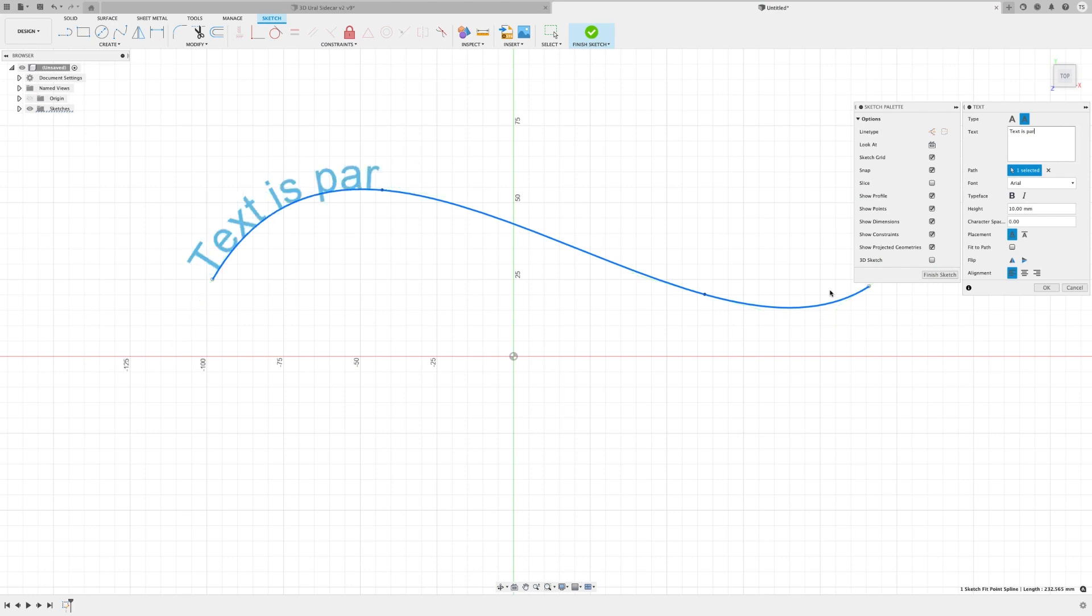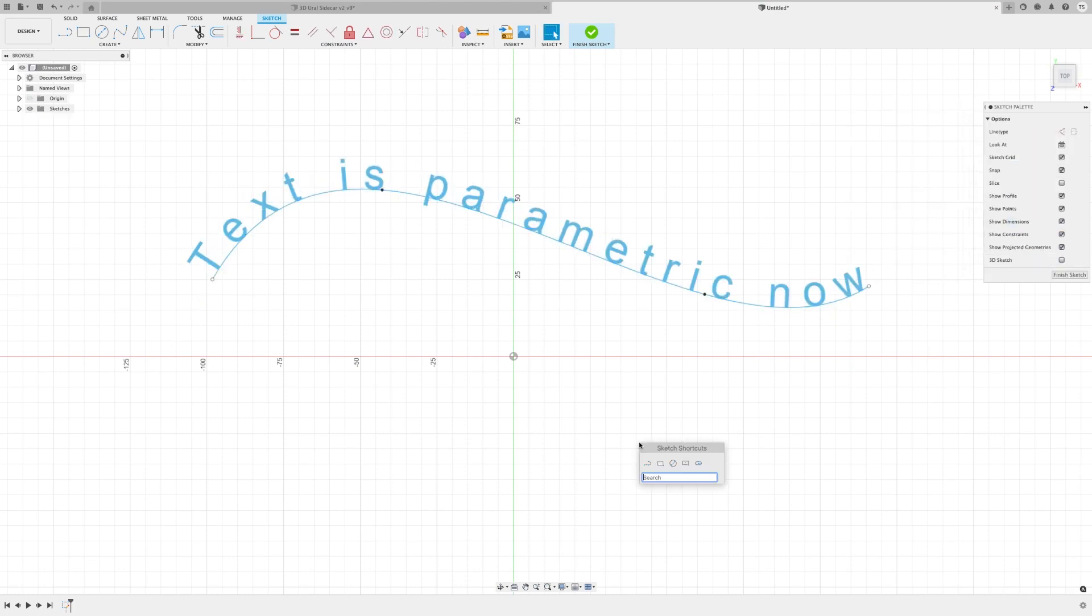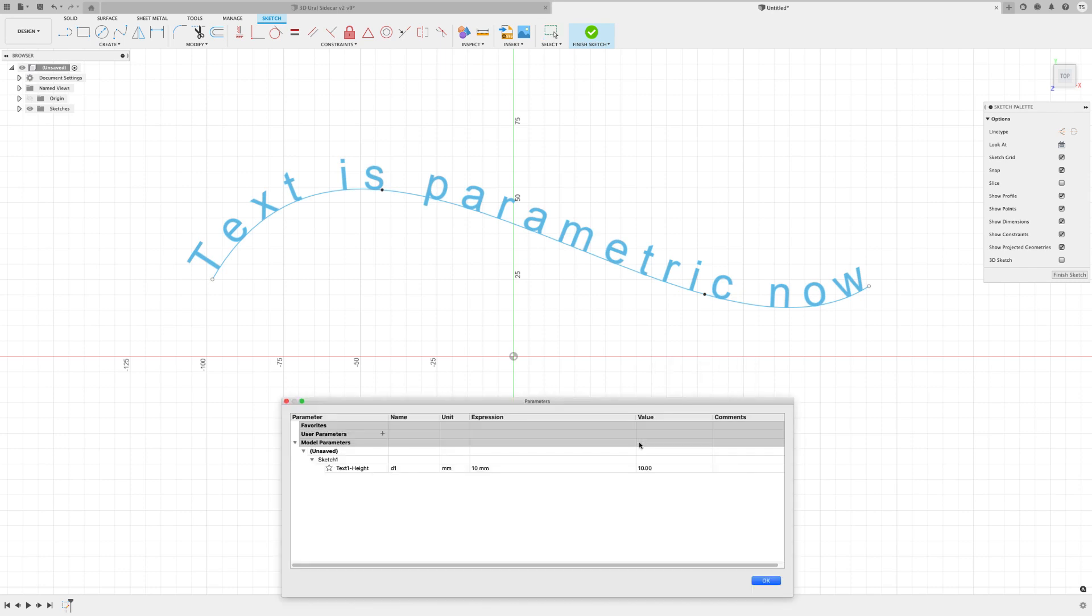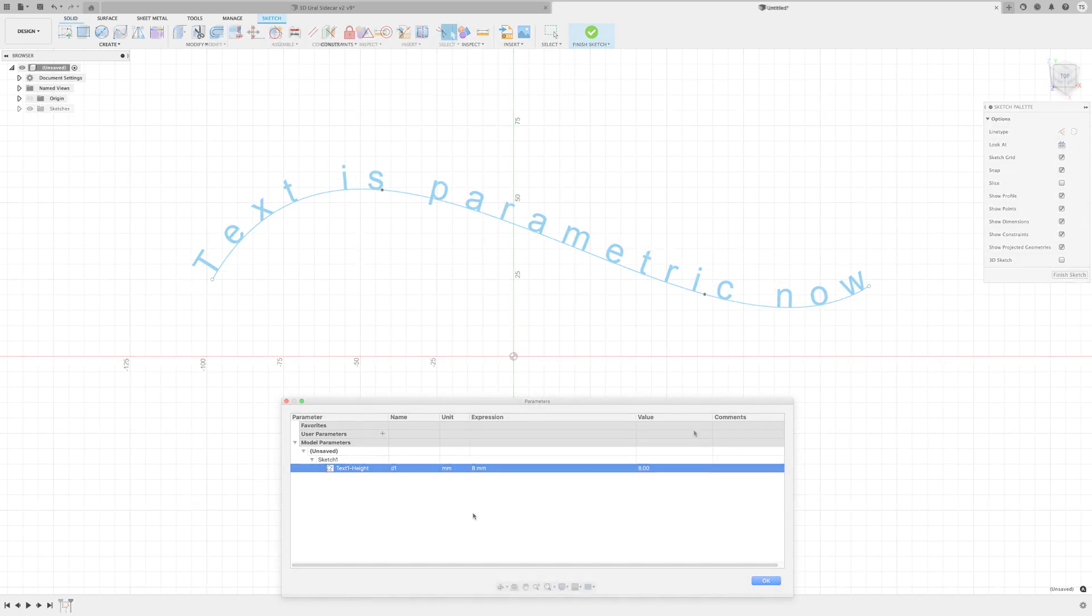If you've been following along for a while, you'll know that our sketch tools have been getting overhauled. This month sees text height now being editable via the parameters function. You know what? There's some truth in the whole thing of, it's the little things that matter.